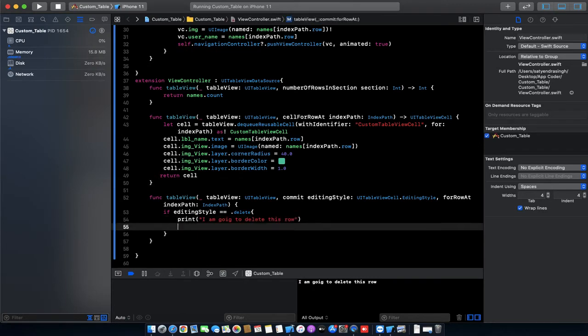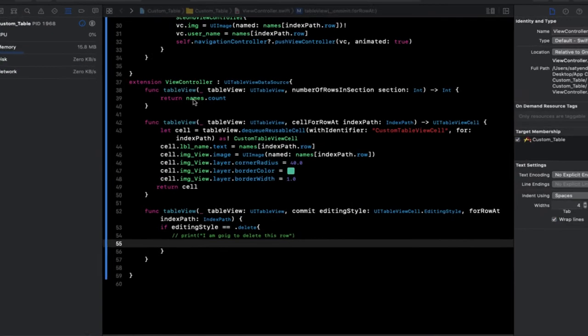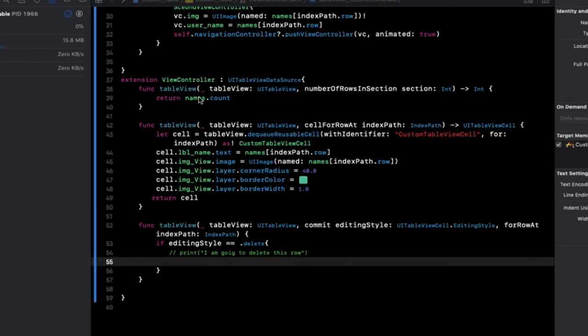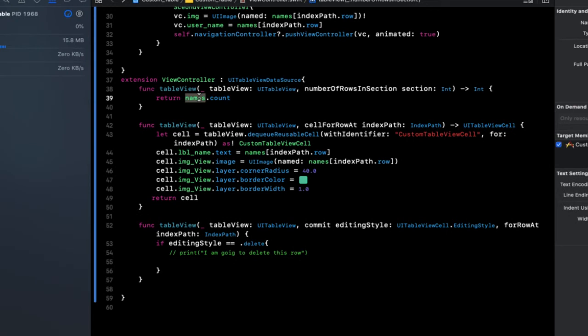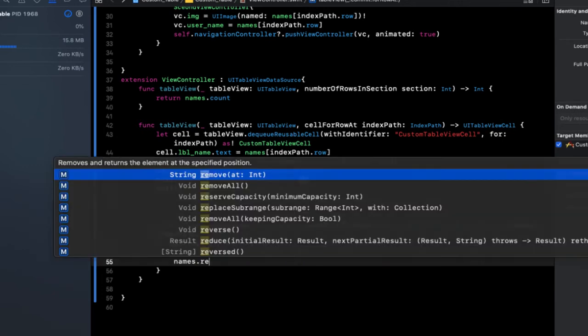So we need to delete our table view cell. This names array is responsible for providing the data to our table view cell. So call the names array here: names.remove.